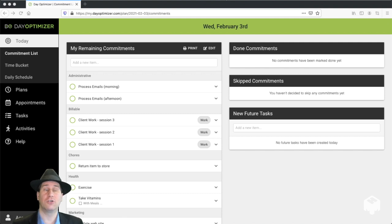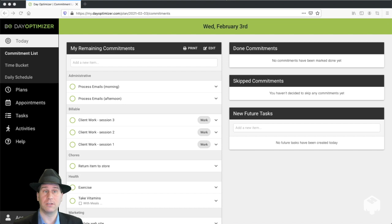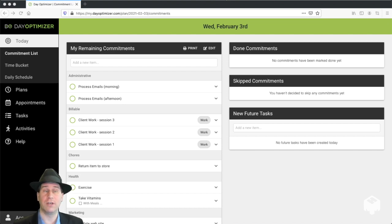Welcome to the DayOptimizer tutorial series. In this video, I'm going to show you how to use a commitment list. If you haven't actually built a commitment list yet, please watch the video Building a Commitment List.